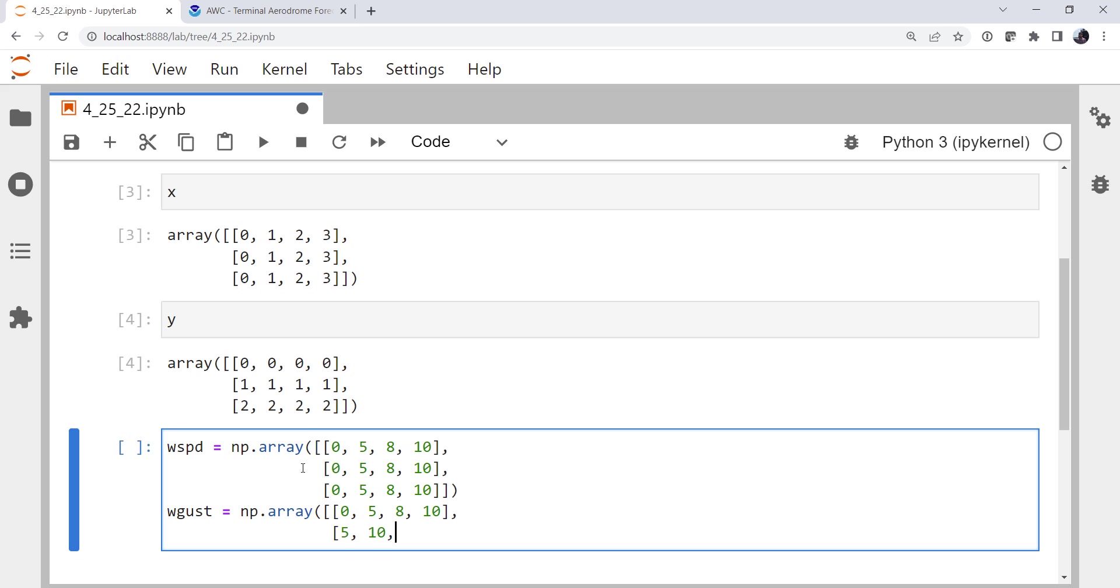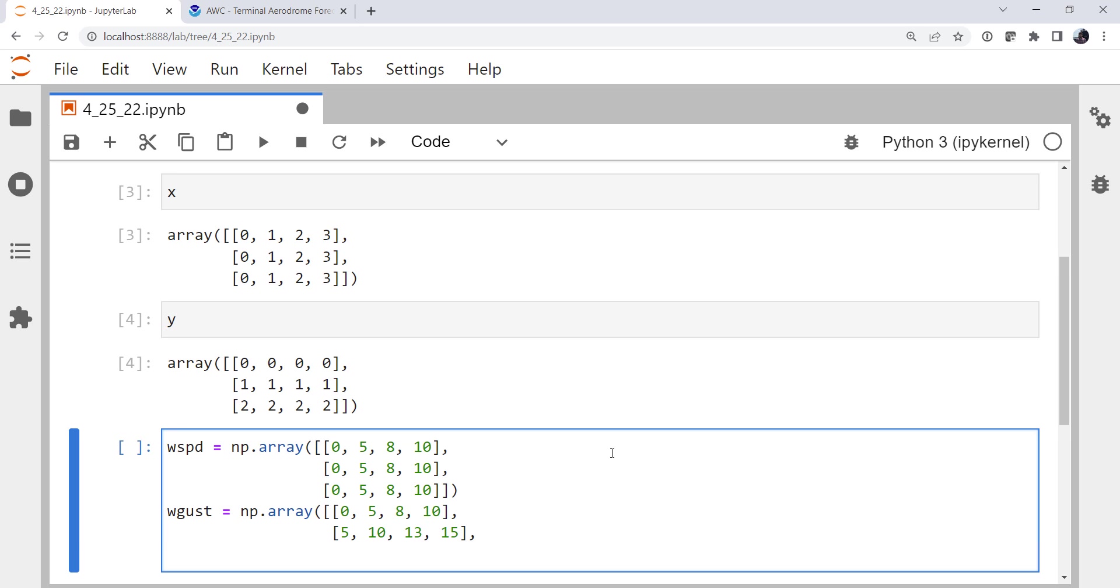Then 5, 10, 13, and 15. Notice I picked a value that would require rounding, so I can make sure that works as I wish. Because we know that we round to get our barbs, since the barbs only go in increments of 5. And then finally 10, 15, 18, and 20.